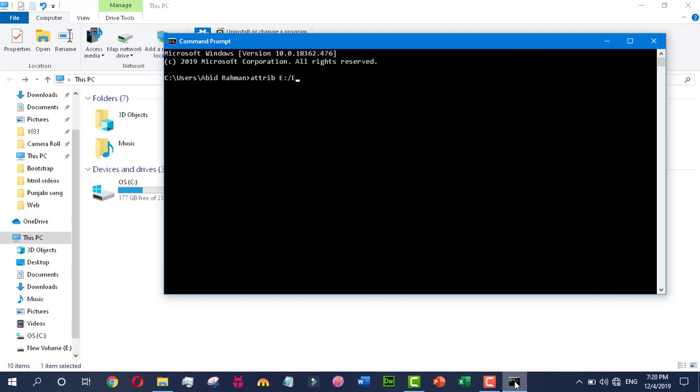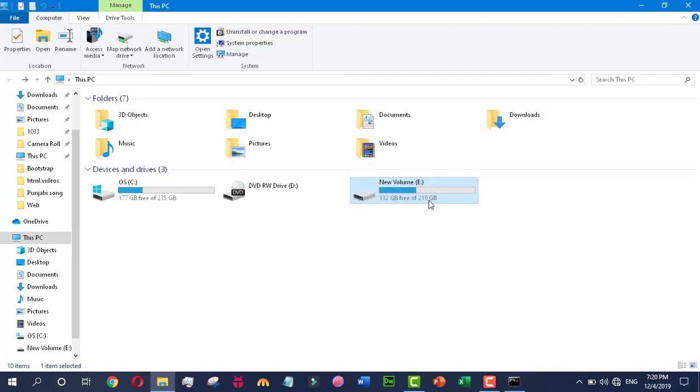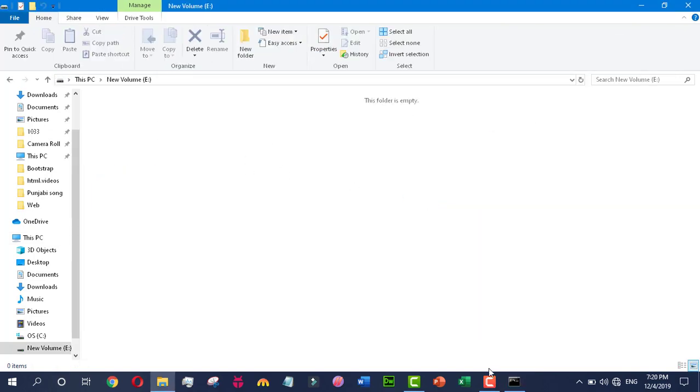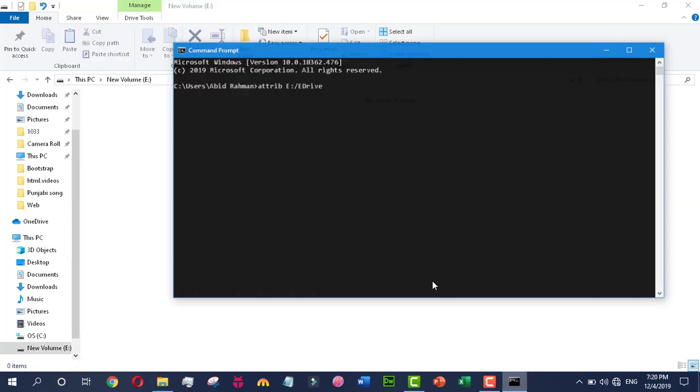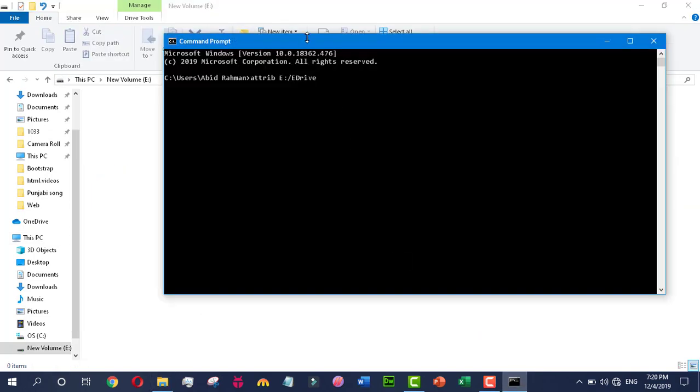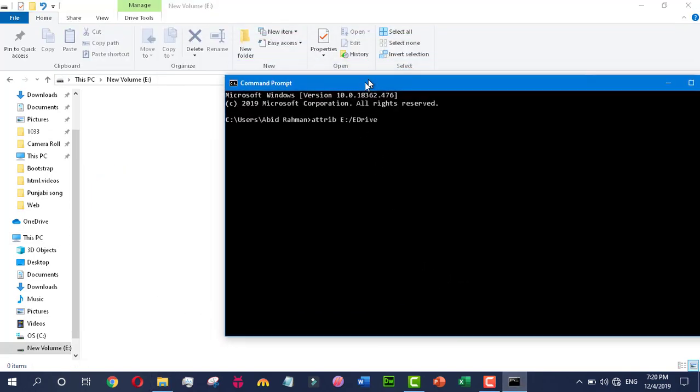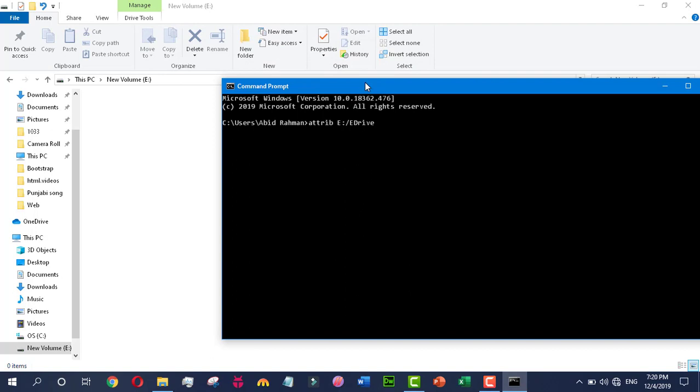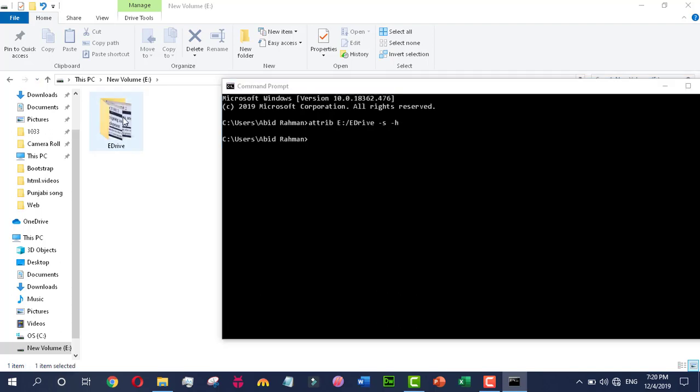I am unhiding it and I open the local disk E so that you can see how it is being unhidden. You see that the folder has appeared.